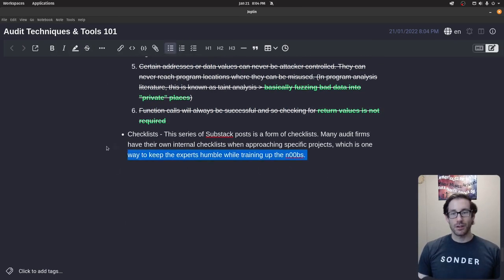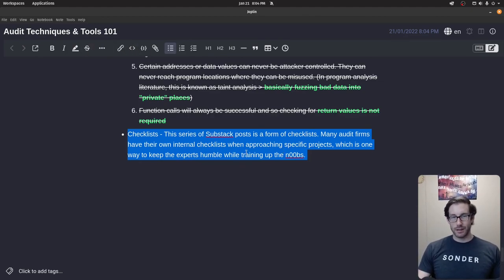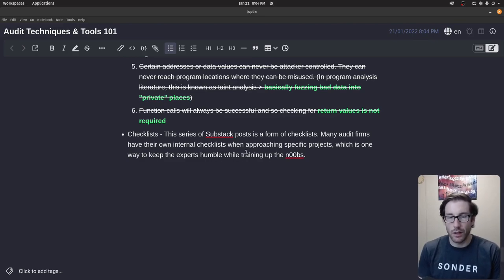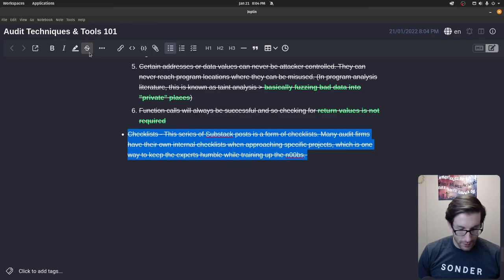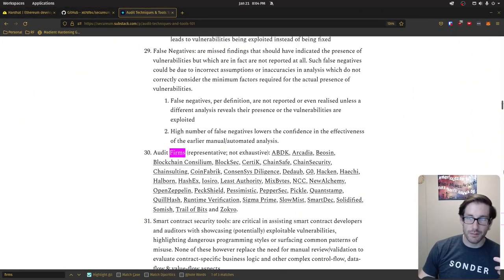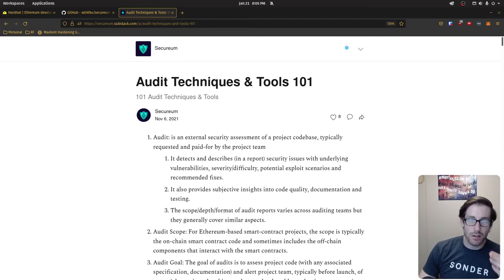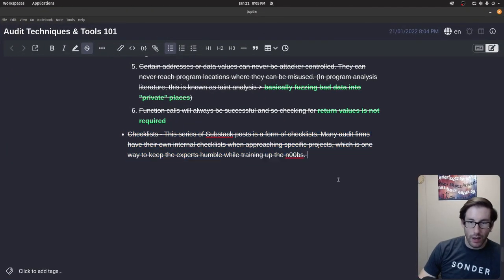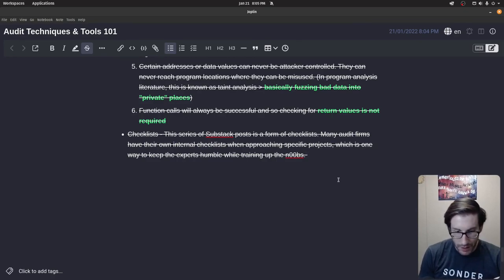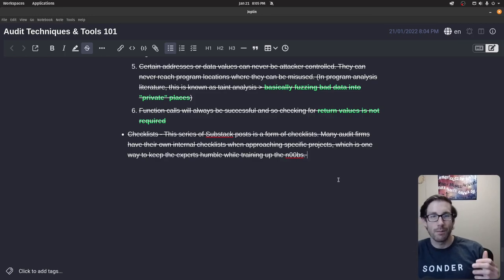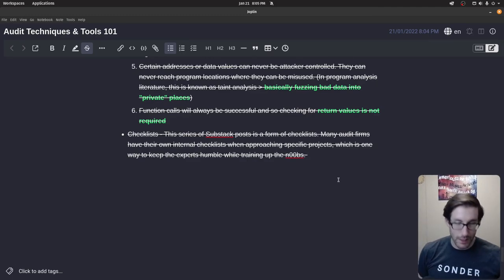The last section is checklists. I want to find publicly disclosed checklists from auditing firms, but this substack post series is itself an example of a checklist — you can look through it and apply those considerations to your audit. Checklists are important for all kinds of critical jobs — flying planes, performing surgery — even if you're an expert, there are so many nuanced steps needed for success that it's always important to have a checklist, even after 30 years of practice. That's everything — hope you enjoyed it.